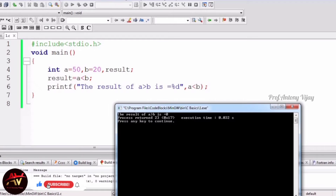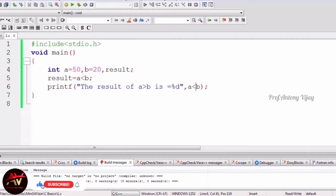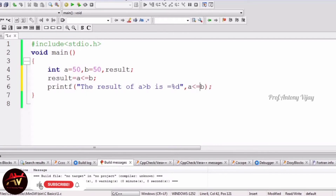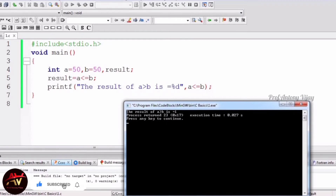So if the condition fails it gives 0, otherwise 1 — this is the relationship between two variables using relational operators. For example, with a = 50 and b = 50 using less than or equal to, the condition is true so it gives 1. Relational operators include greater than, less than, less than or equal to, and others.